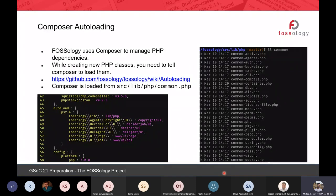Regarding composer autoloading: if you are working with PHP, composer is a dependency manager. If you want to include a class defined in a different file, you normally have to require the file with a relative path, which becomes clumsy. Composer gives you an autoloading feature — open the composer.json file, add the namespace, and tell it which folder it belongs to. Whenever you use that namespace, composer will include that file for you automatically.